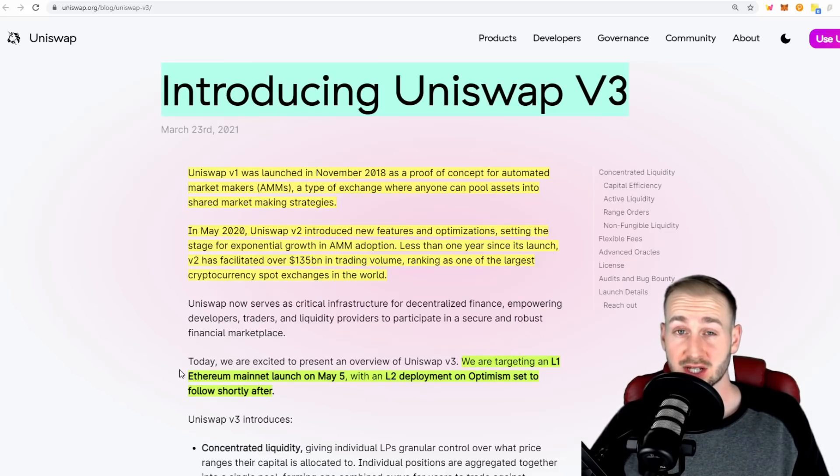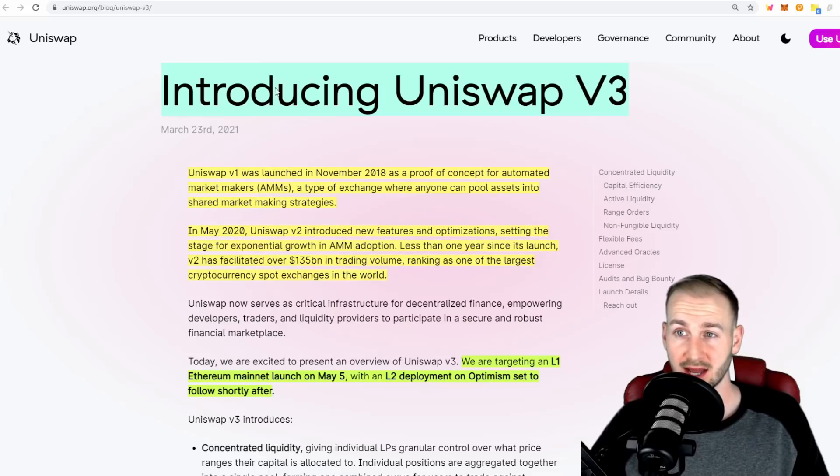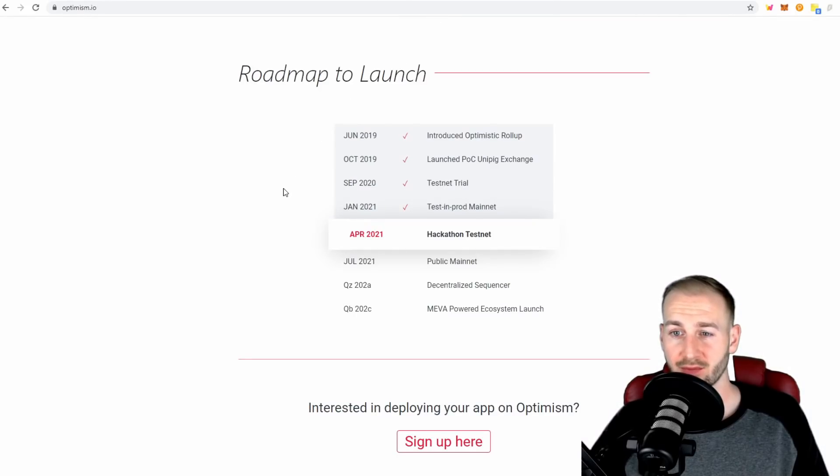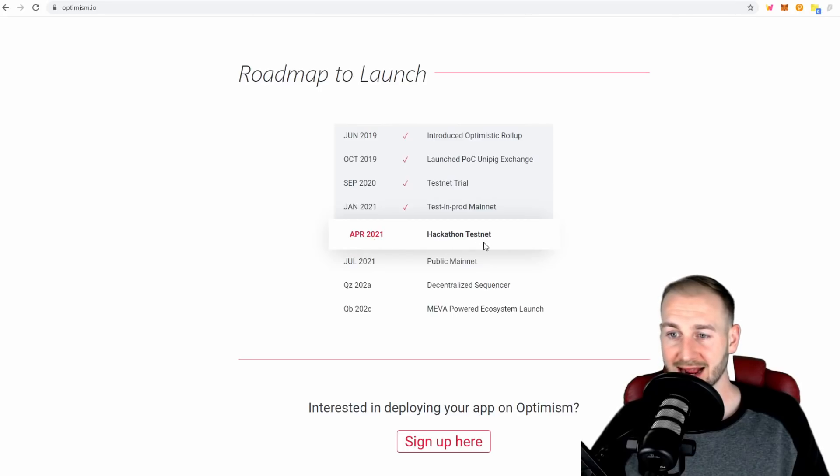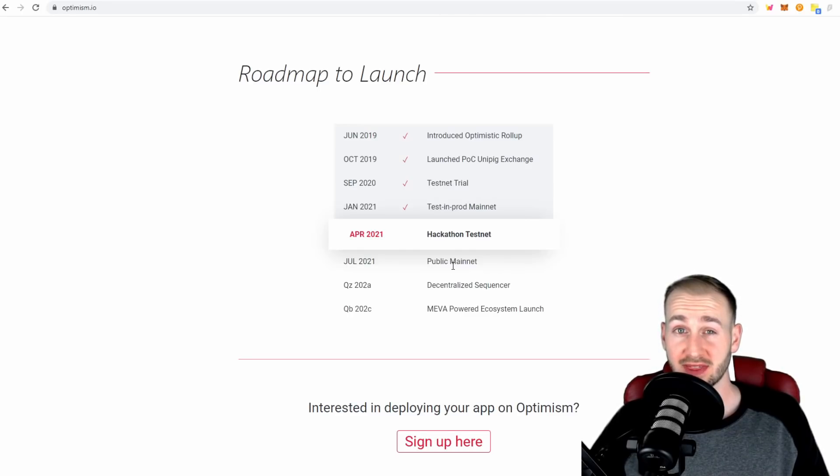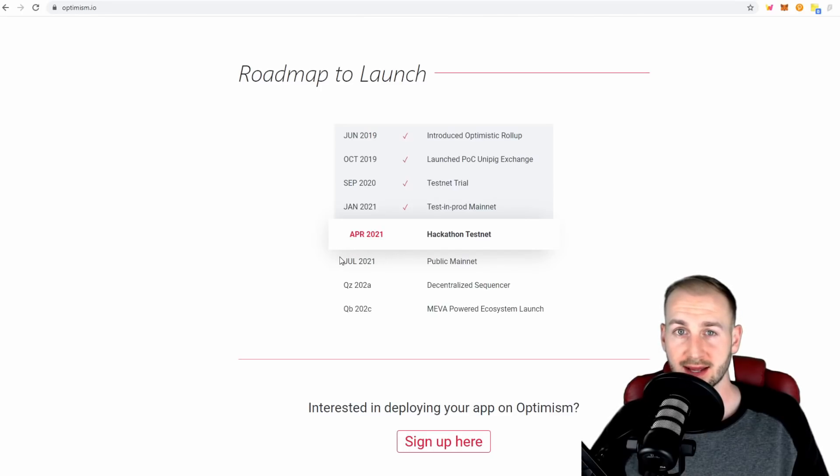Today is the release on the Ethereum mainnet, but the layer 2 scaling solution Optimism will come later. If we pop over to the Optimism website, their roadmap shows they're currently in the hackathon testnet phase, and it says July 2021 public mainnet. This would lead me to believe that the Uniswap V3 launch on Optimism will come around July.